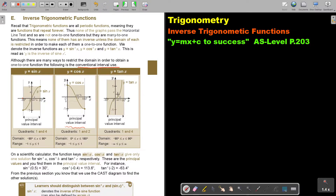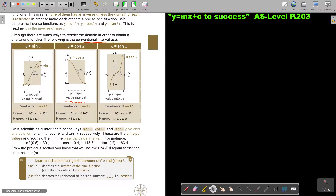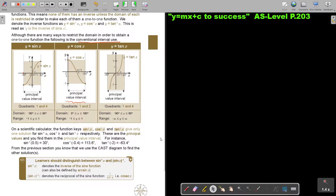Now, this is important. On a scientific calculator, the functions sin⁻¹, cos⁻¹, and tan⁻¹ give only one solution — the principal value — in the principal value interval. This is the reason why we were not just pressing the negative into the calculator; instead, we were using a CAST diagram to find the second angle in a range of 0 to 360. If you just use your calculator and press that negative in, you will get only that principal value.